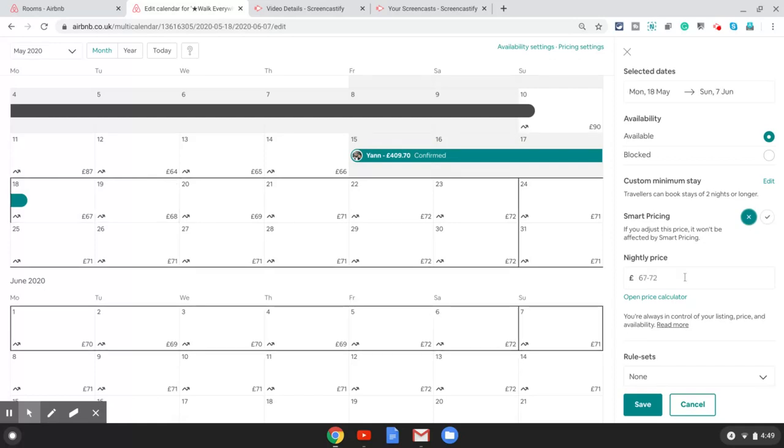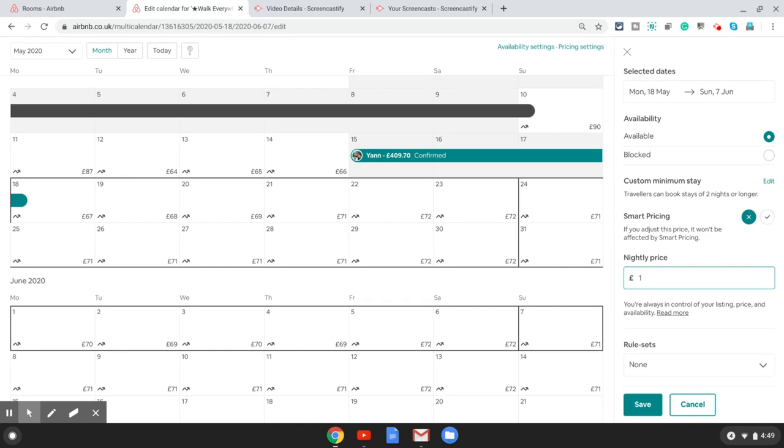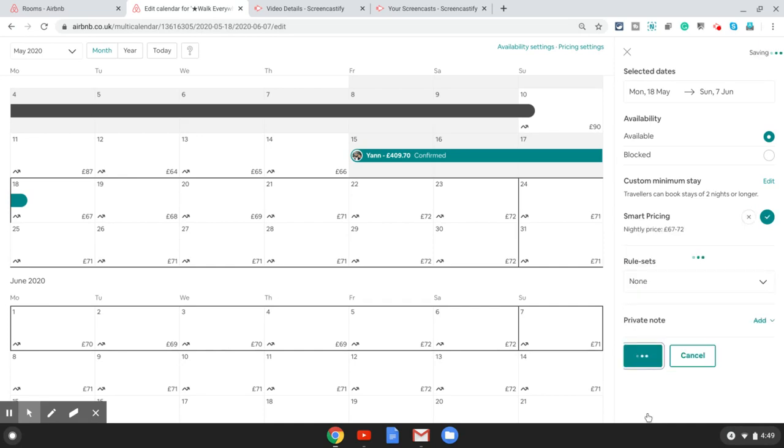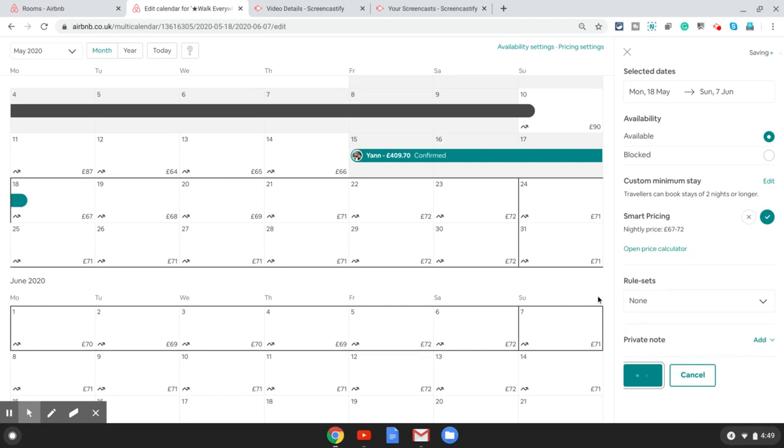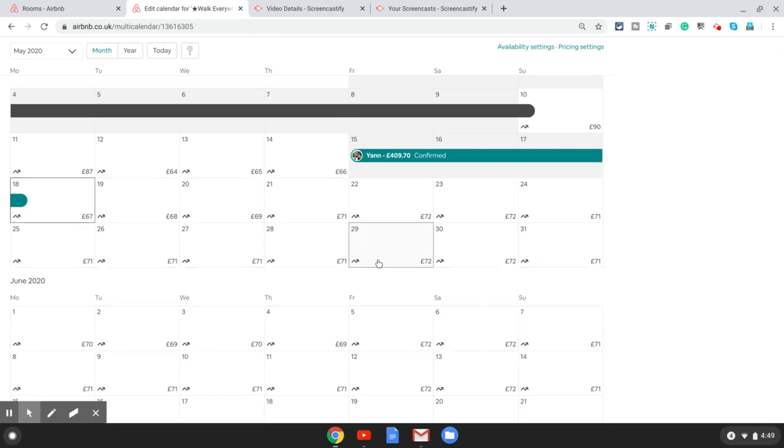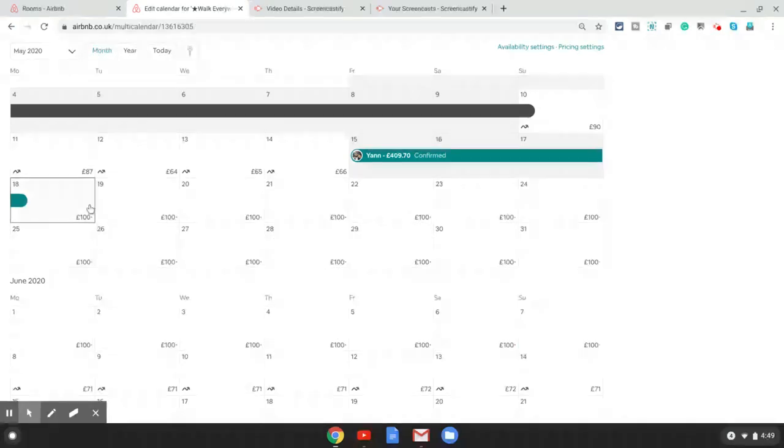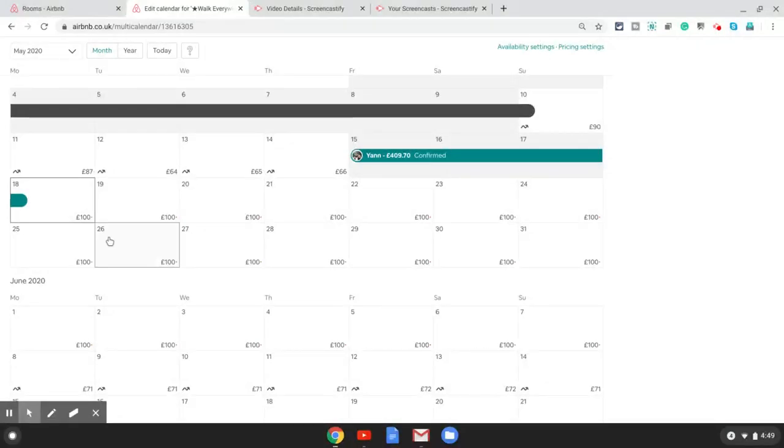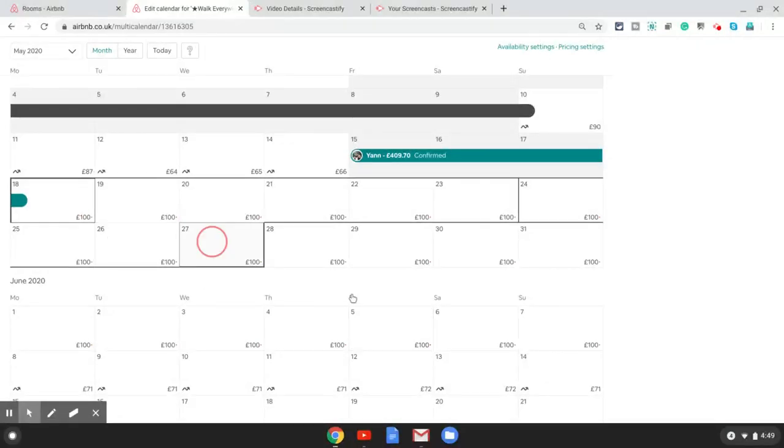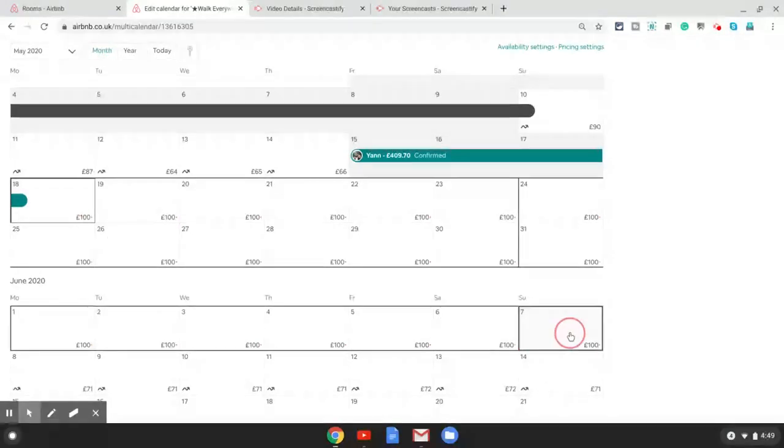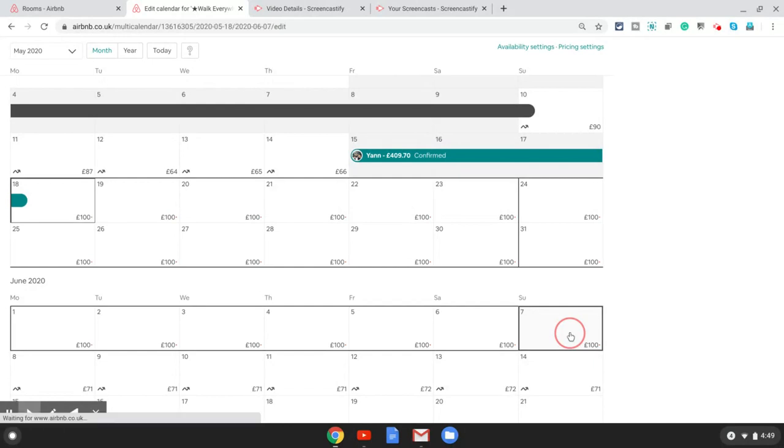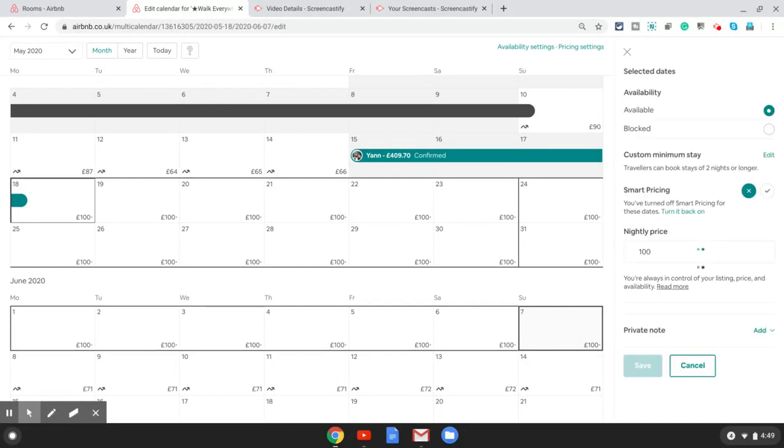For example, if I want to override the prices here, I can just select all the dates. I need to switch off the smart pricing and once you switch off the smart pricing, it will allow you to enter a date. So I will enter 100 pounds here and press save. That is going to update my prices to 100 pounds for all of these dates.